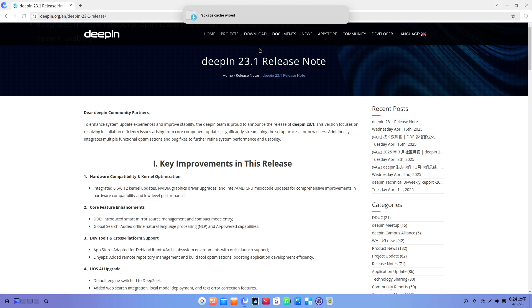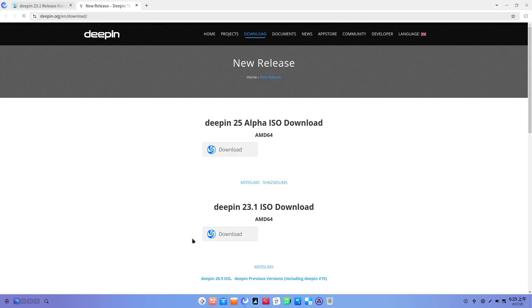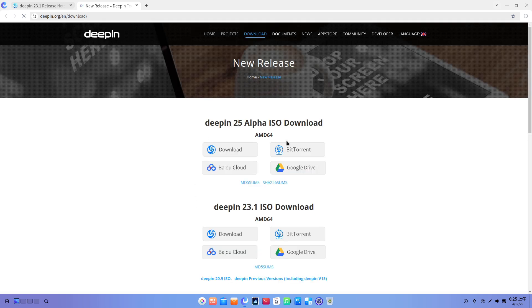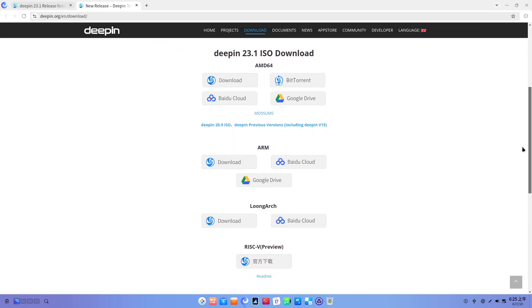4. UOS AI powered by DeepSeq. DeepSeq integration. The UOS AI assistant now defaults to the DeepSeq engine, offering web-connected searches, local model deployment, and text error correction out of the box.